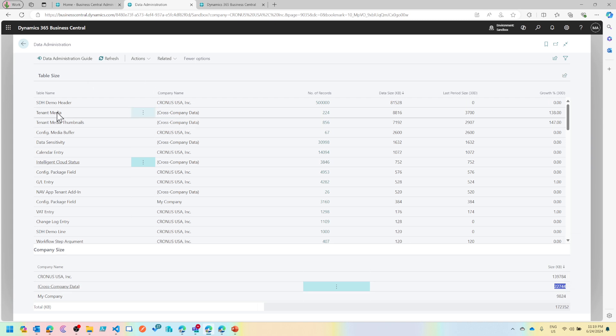If you look at it, all the images that are associated with customers, vendors, items, even your email attachments, they all kind of get stored into a tenant media, and this table is not per company, it is per database or per environment in Business Central SaaS.